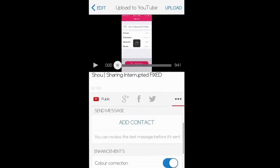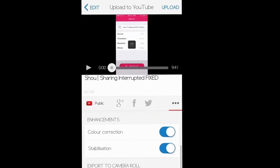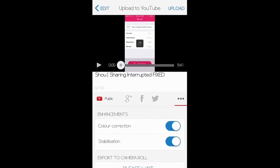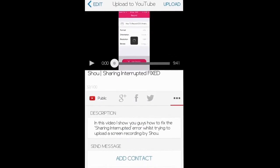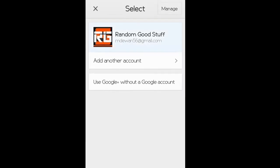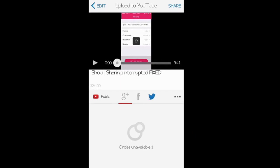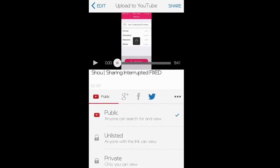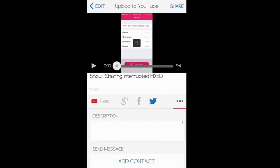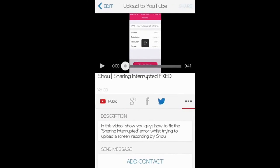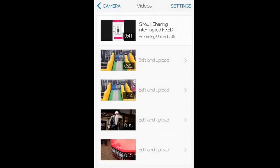Once you've done that, you can add a description, enable color correction and stuff like that. You can also share it to Twitter and set it public or private. Once all that's done, you can post it and start uploading to your channel.